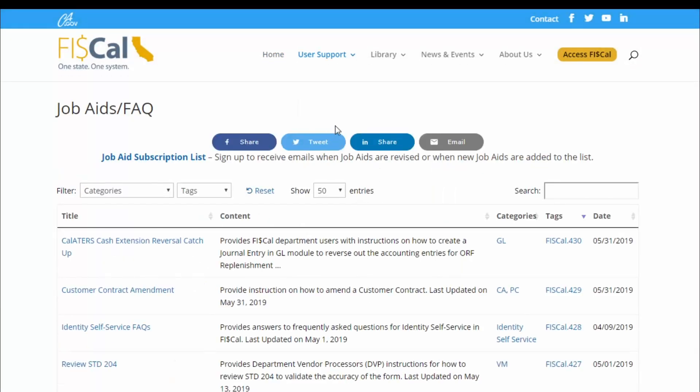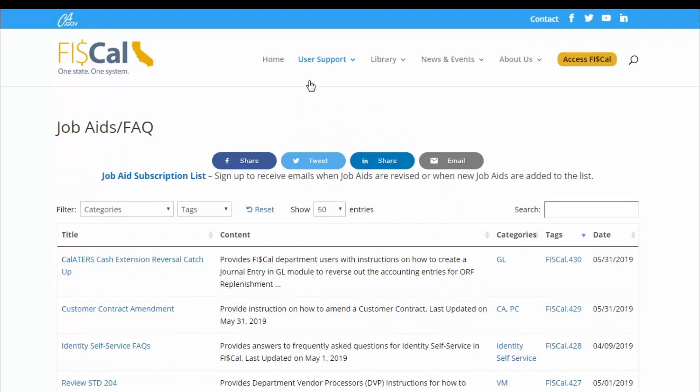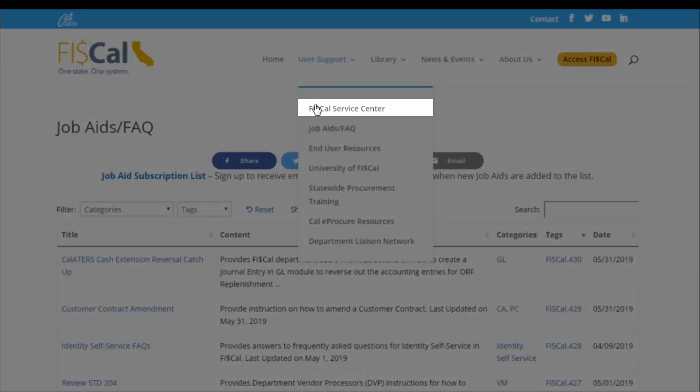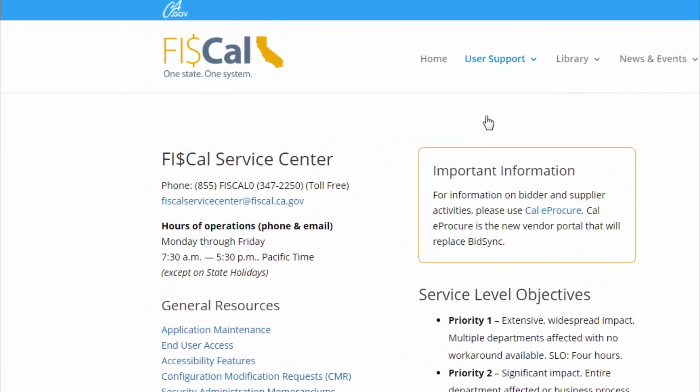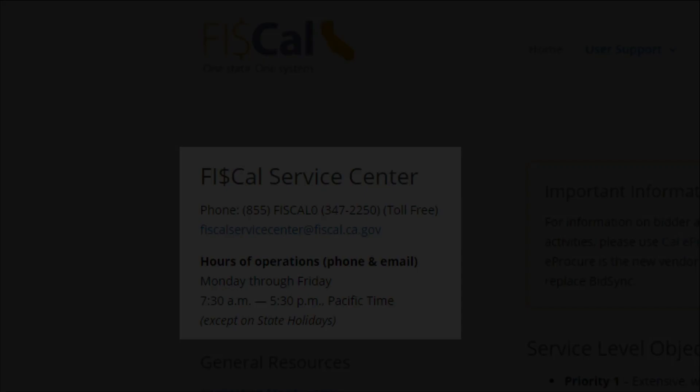If you have any questions, please contact the FISCAL Service Center at FISCALServiceCenter@FISCAL.ca.gov. Thank you.